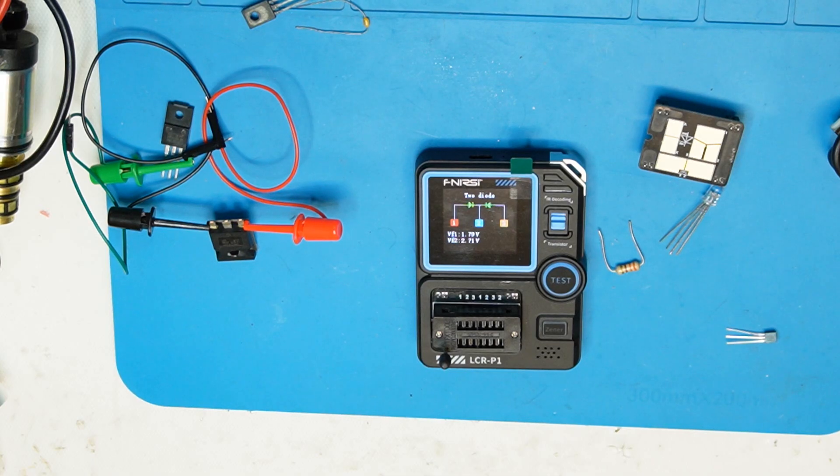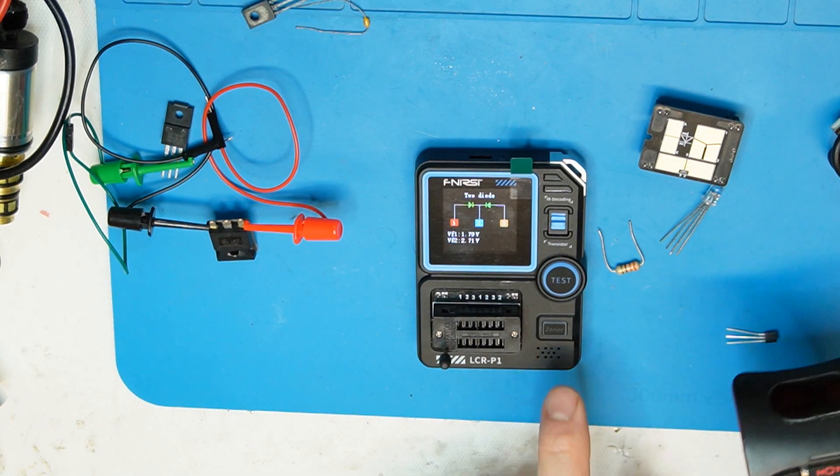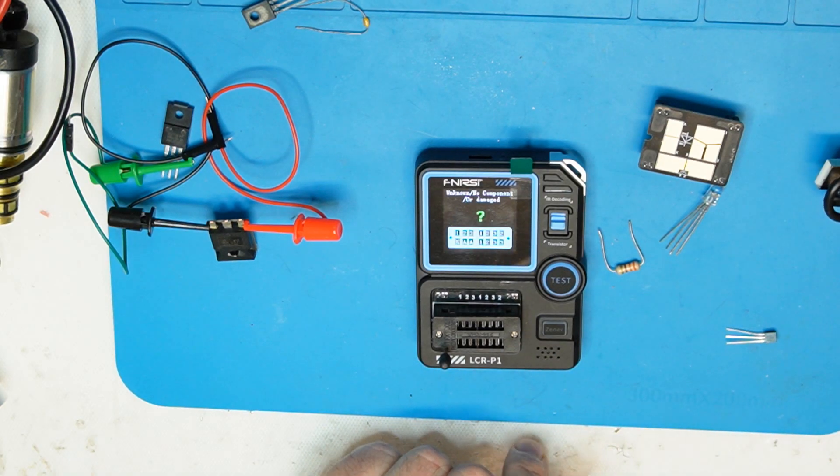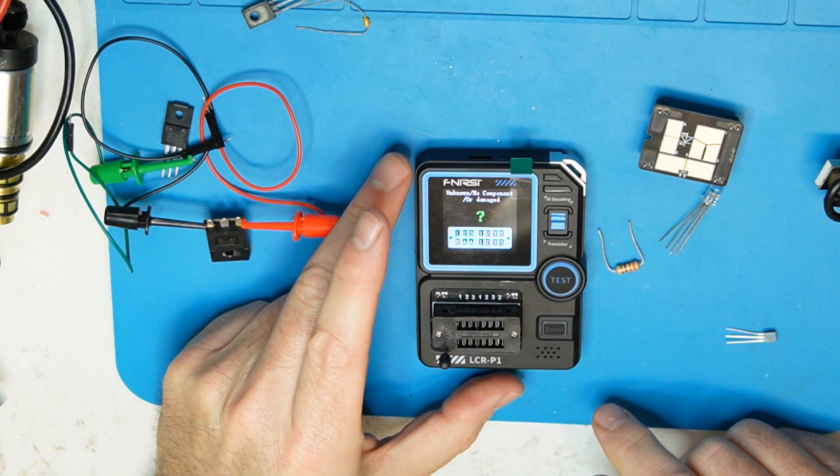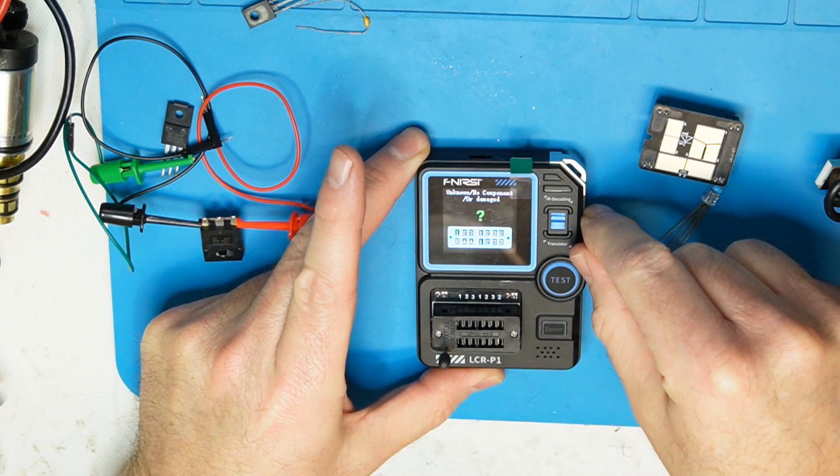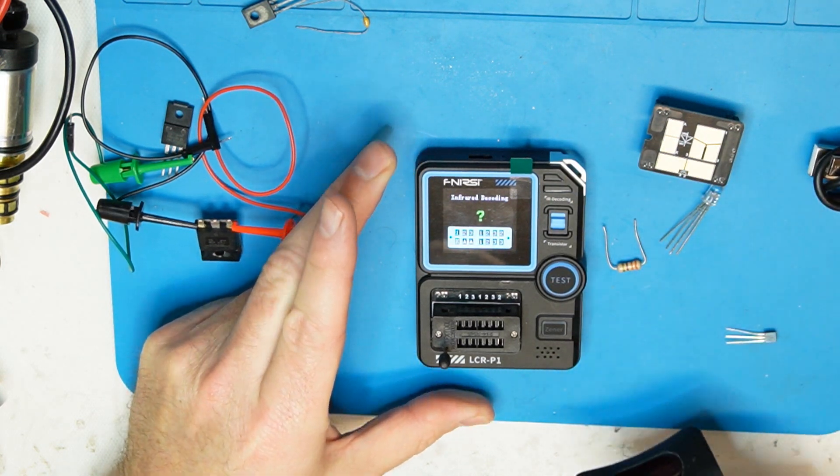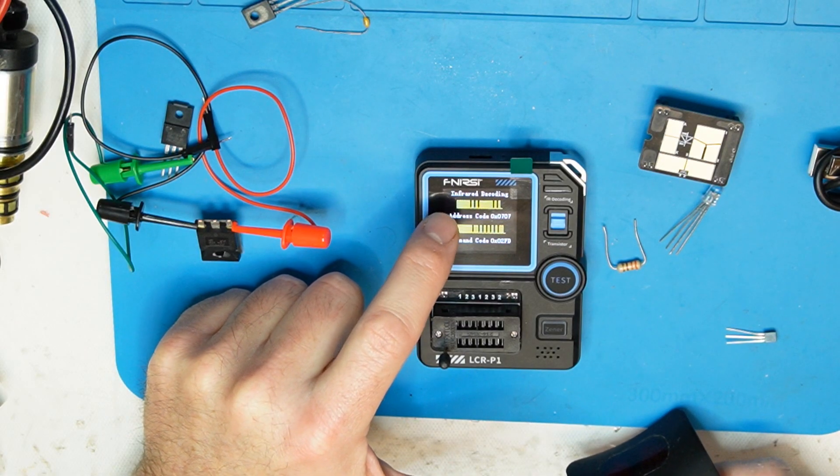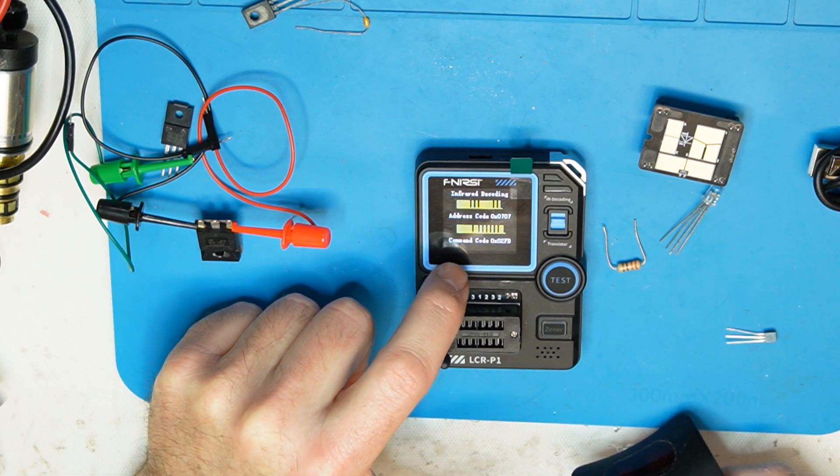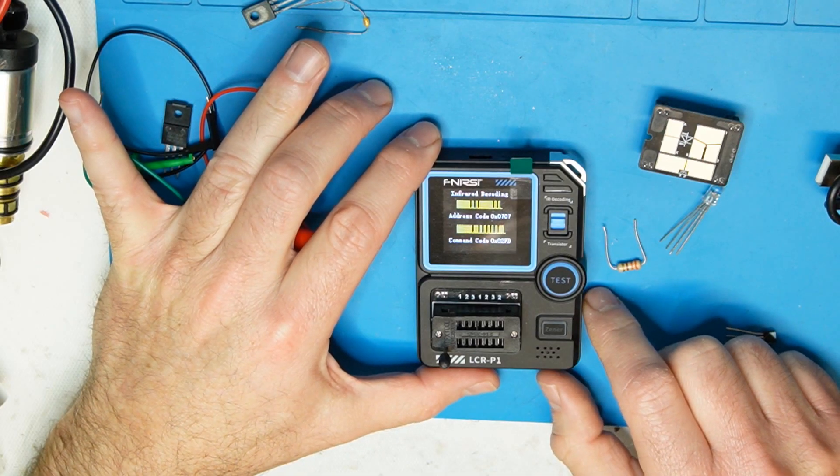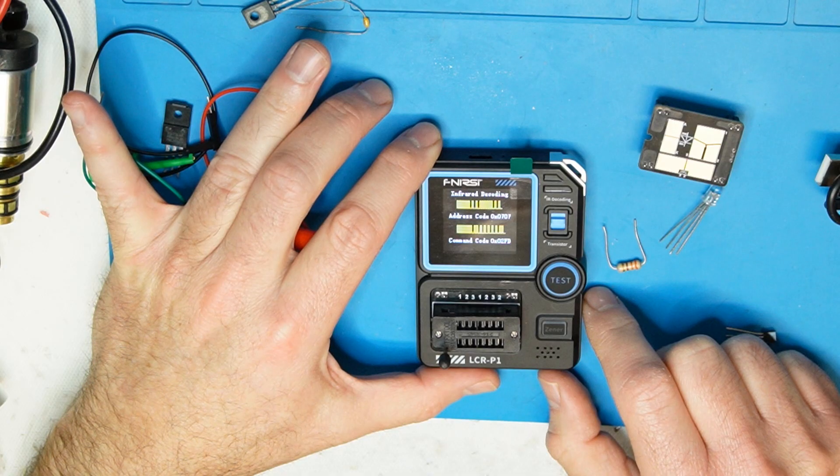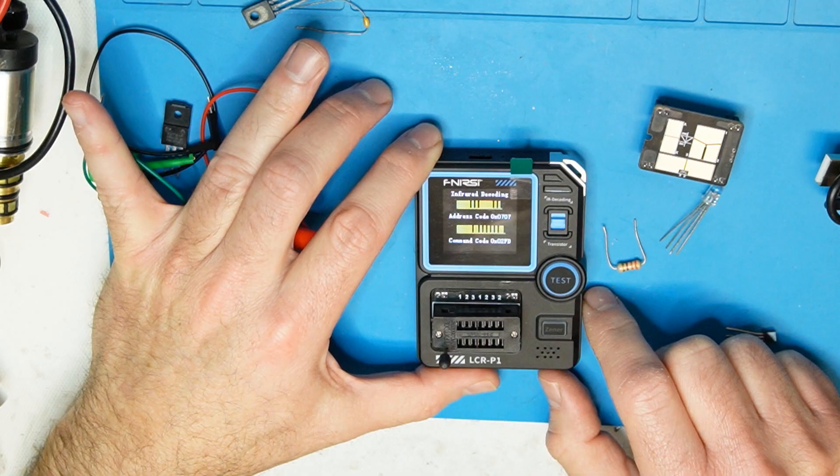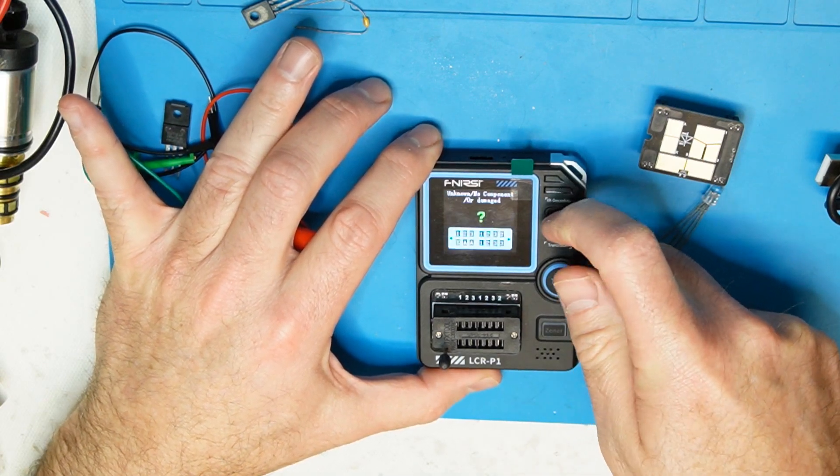Okay what I want to show is that it has also remote, IR remote decoder. It does give you the address and the data as it is transmitted. Let's see if it is working, so we have IR decoder and now I will transmit it. Yeah and you can see infrared decoding, we have the address code and the command code. Nice. It is written the address is 0x0707 and the code is 0x02FD, so nice the decoding is working.